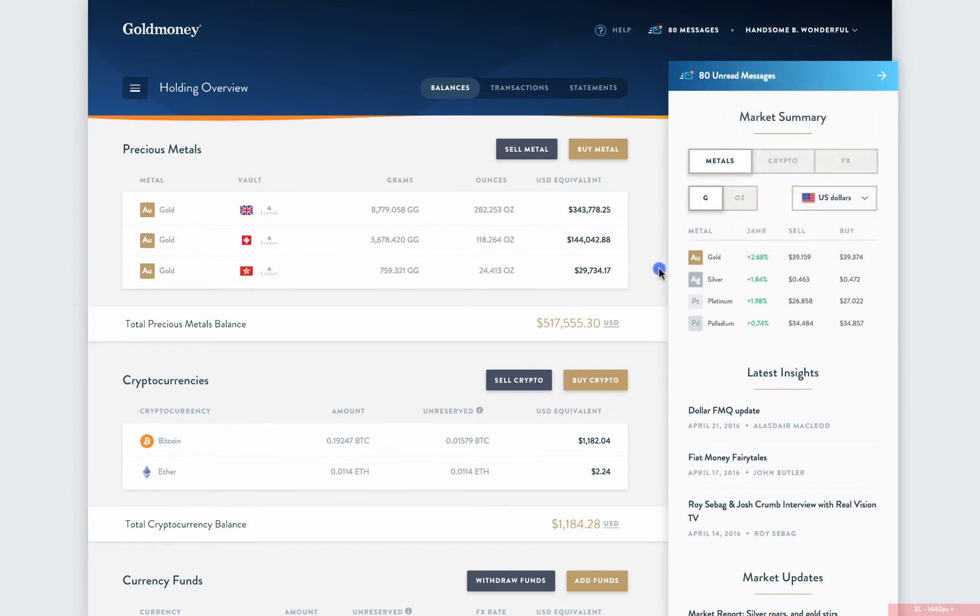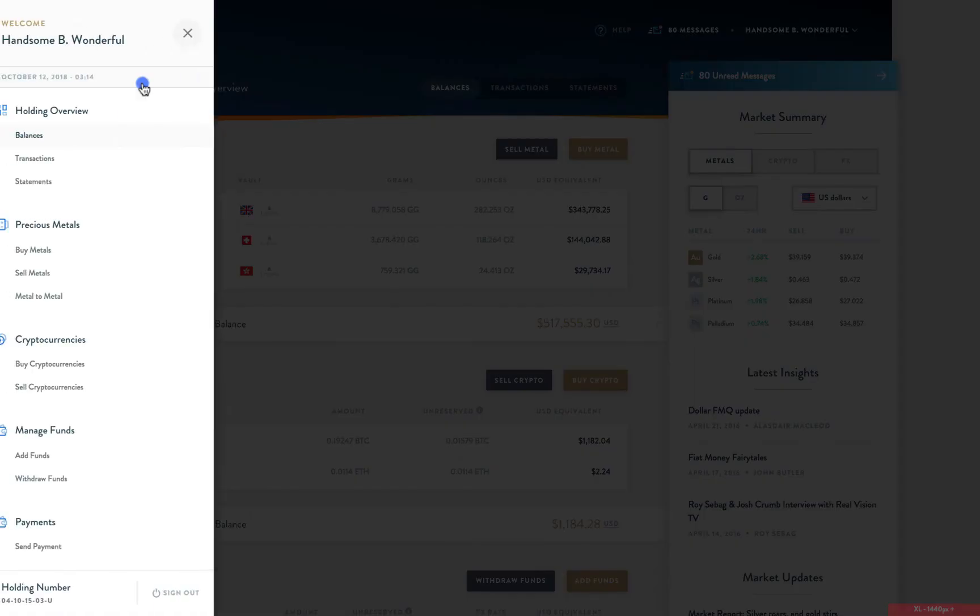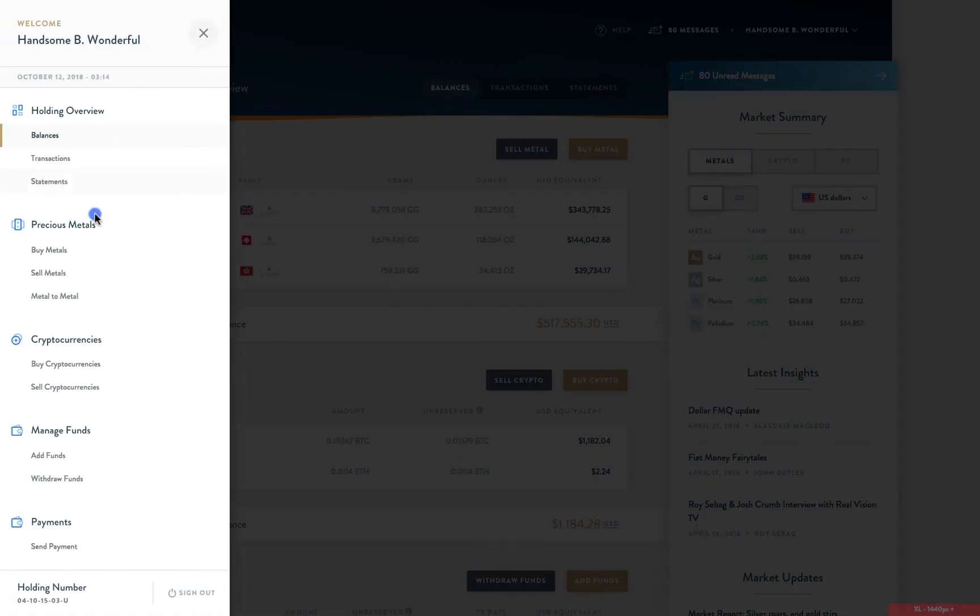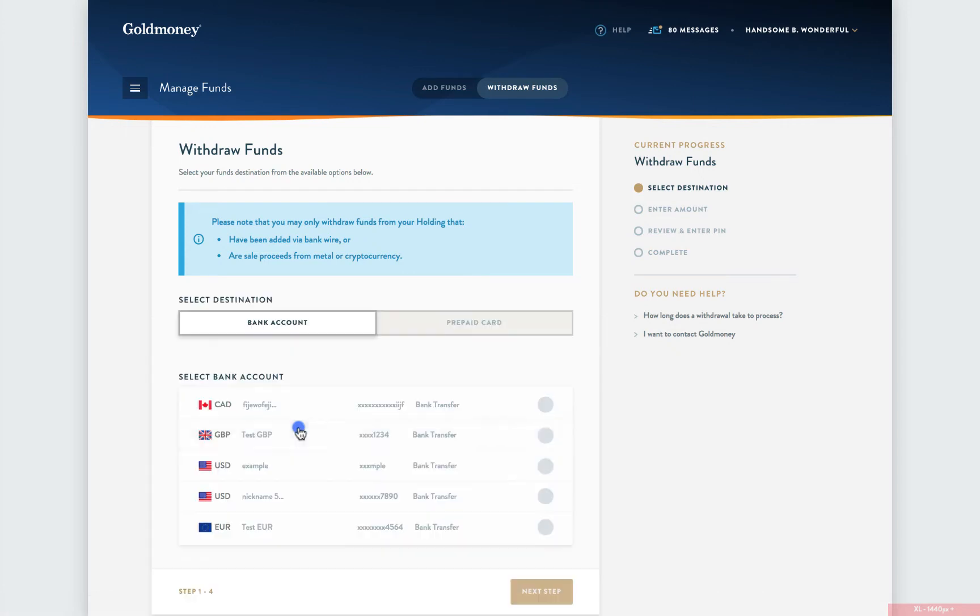Once your bank account is linked, click the three white lines in the top left corner and scroll down to the Withdraw Funds option. Please note that you may only withdraw funds that have been added via bank wire or that have been used to purchase and sell metals or cryptocurrency.